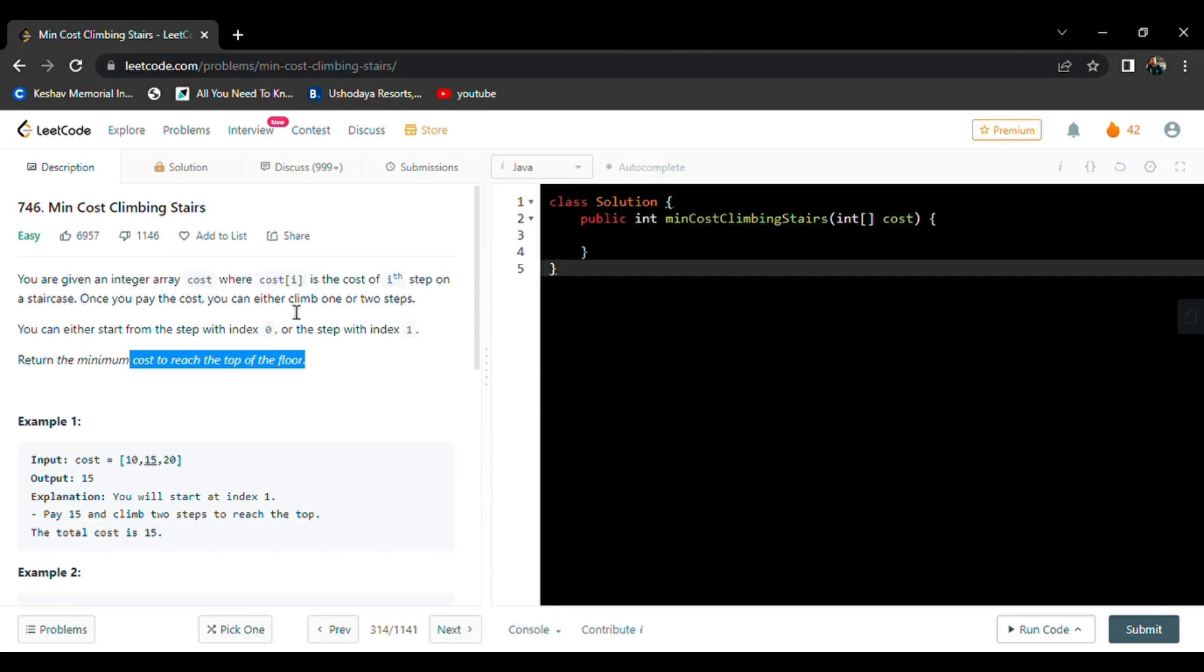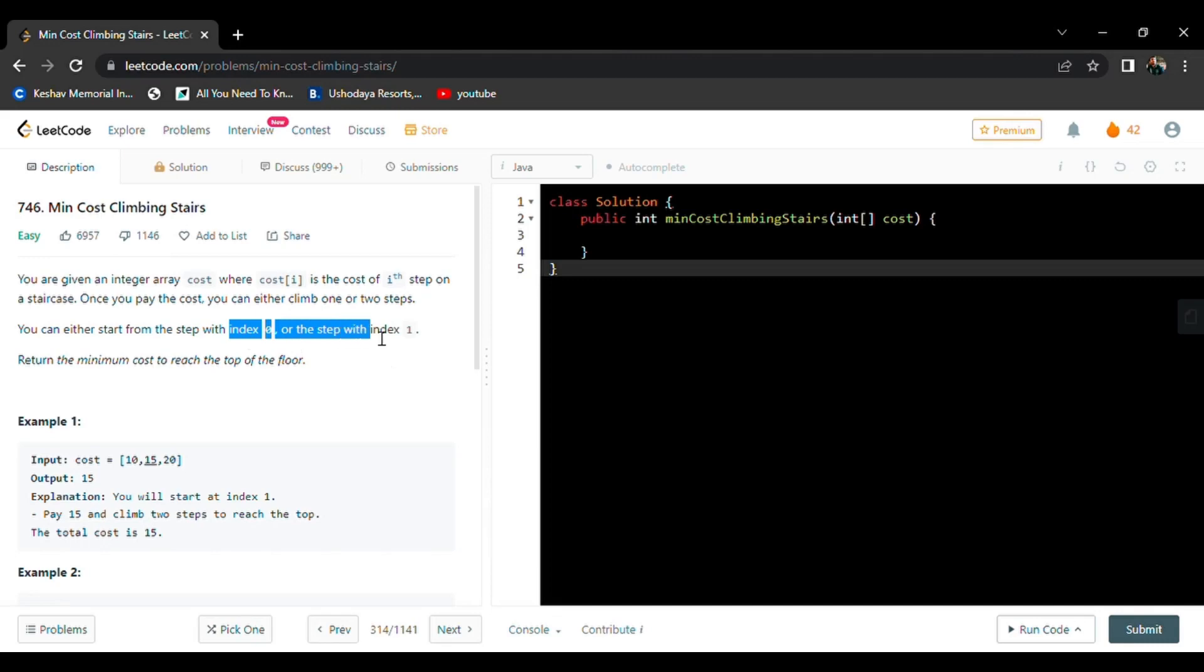We can either climb one step or two steps at a time, and we need to start either from zero or first index. That means we can start from the zeroth staircase, zeroth step or first step.